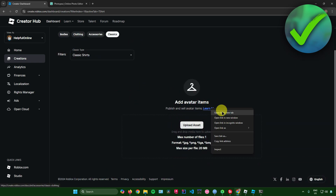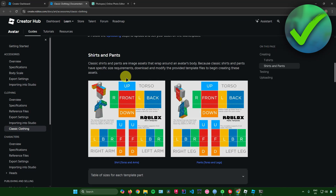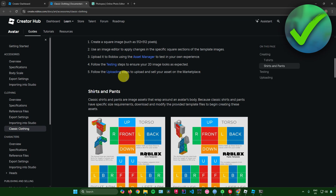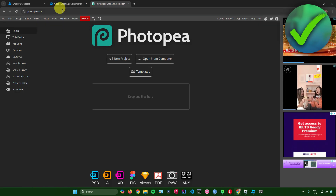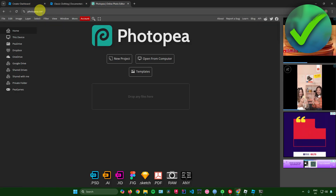Once you're here, open the 'Learn More' link. Then scroll down until you see the template images — this is the template you'll be using to make your shirt in Roblox. Just copy the shirt template by right-clicking and selecting copy image.